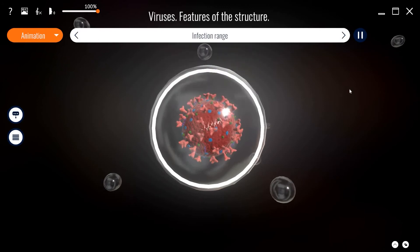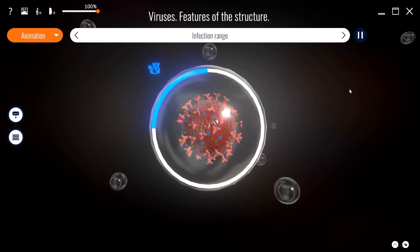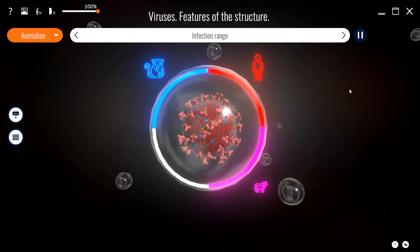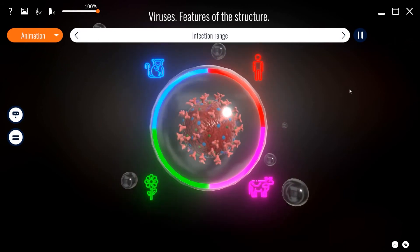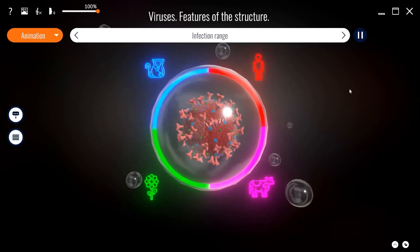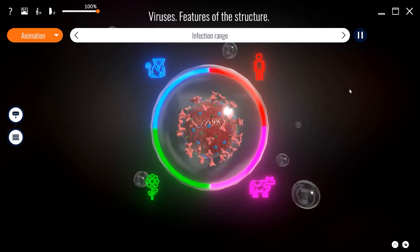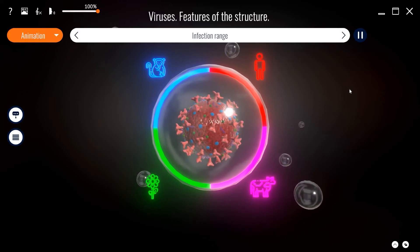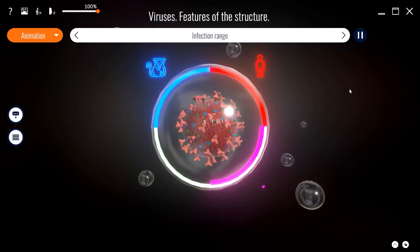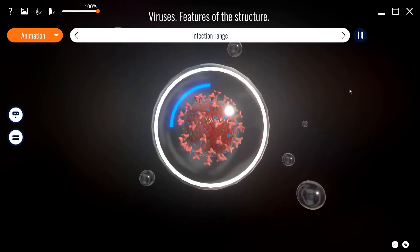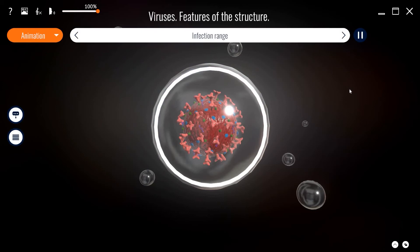Viruses are capable of infecting all types of organisms, from plants and animals to bacteria and archaea. Each virus has a certain host range, that is, it is dangerous for some species and harmless for others.